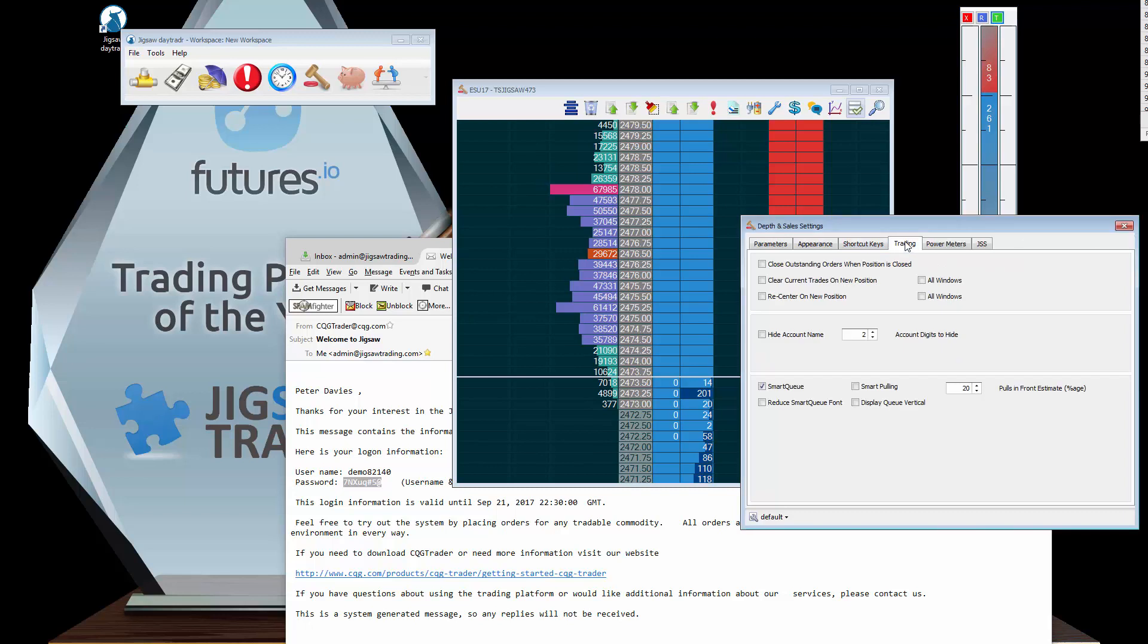Trading options are quite interesting. Close outstanding orders when position is closed is one that I really like to use, because what that will do is if you go flat, if your position goes to zero, it will take all the other orders you've got for that instrument and it'll close them out.